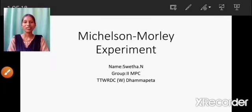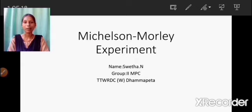Good morning everyone. I'm Shweta, studying B.Sc. second year at TTWRDC Women's Dhammapet College. Now I'm going to explain about the Michelson and Morley experiment.